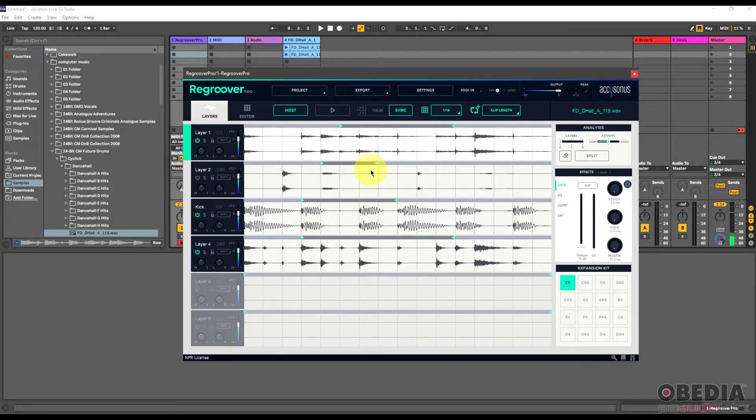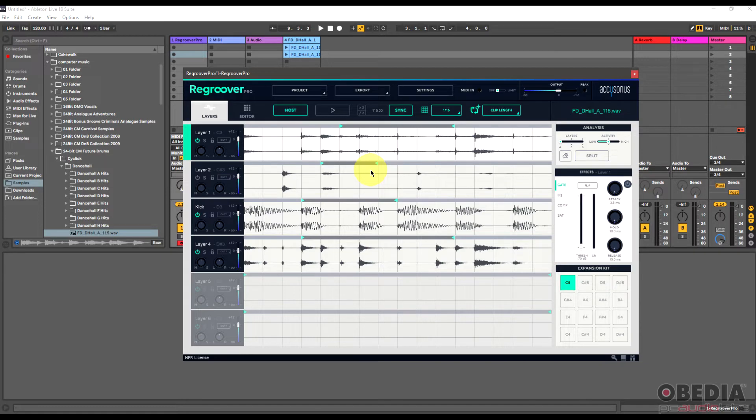And everything is staying in time, and again I'm just on the fly editing how this is playing. And so this is an extremely cool feature because it allows me to really play around with this loop and do something completely different with the loop.